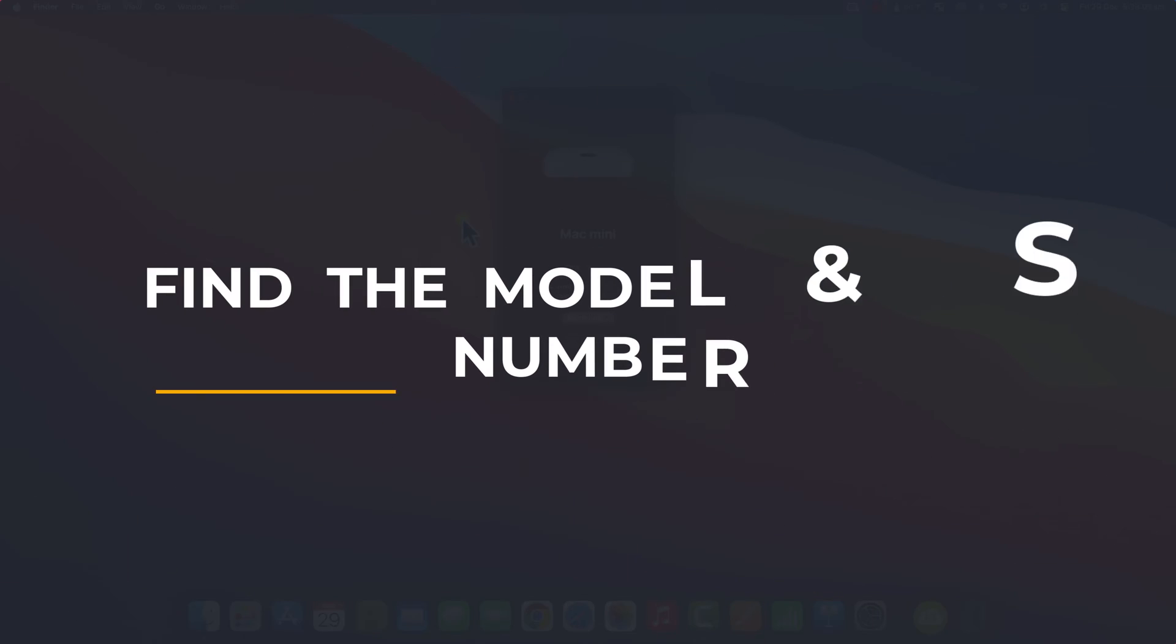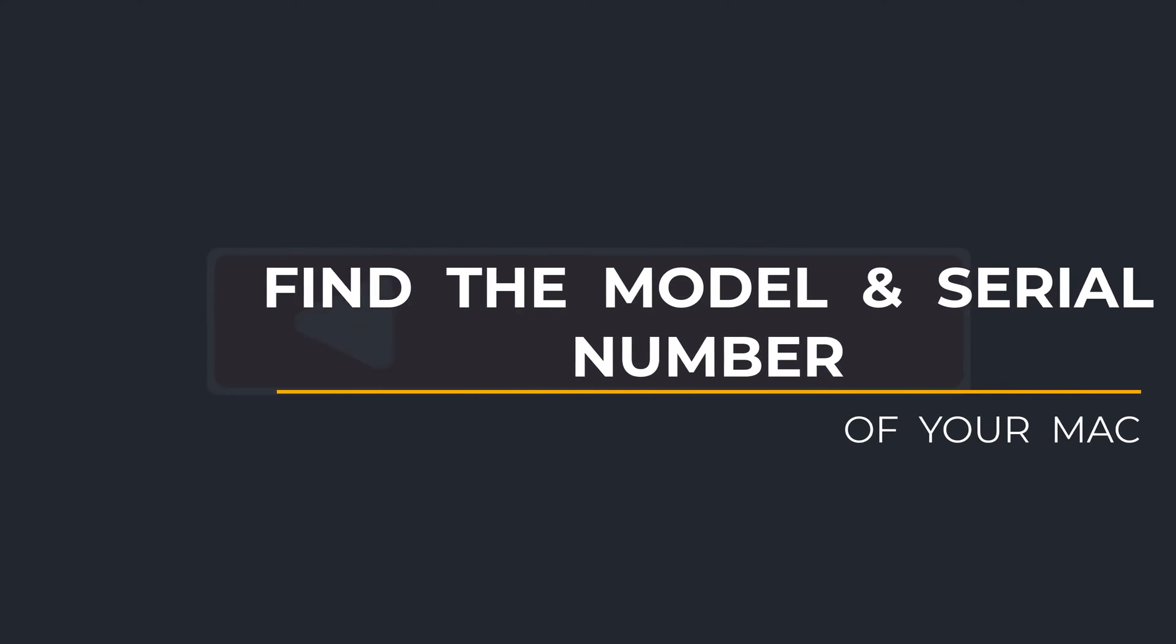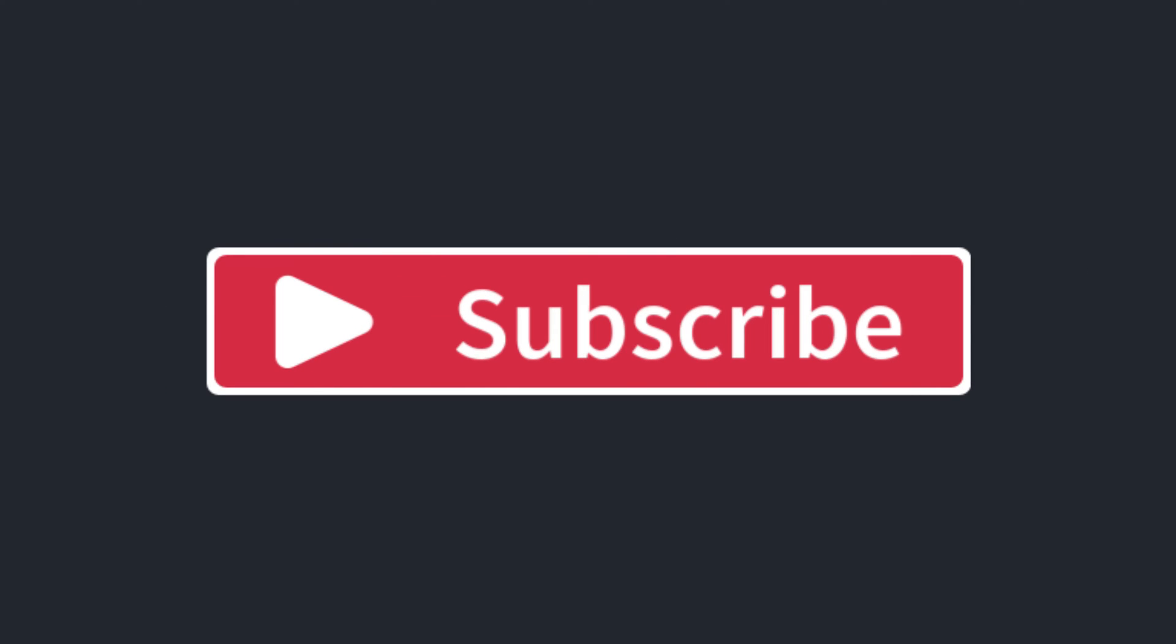So that is how to quickly find your Mac's serial and model number. If you found the video useful, I'd appreciate you giving me a like and hitting subscribe for lots more quick tips on all your Apple devices.